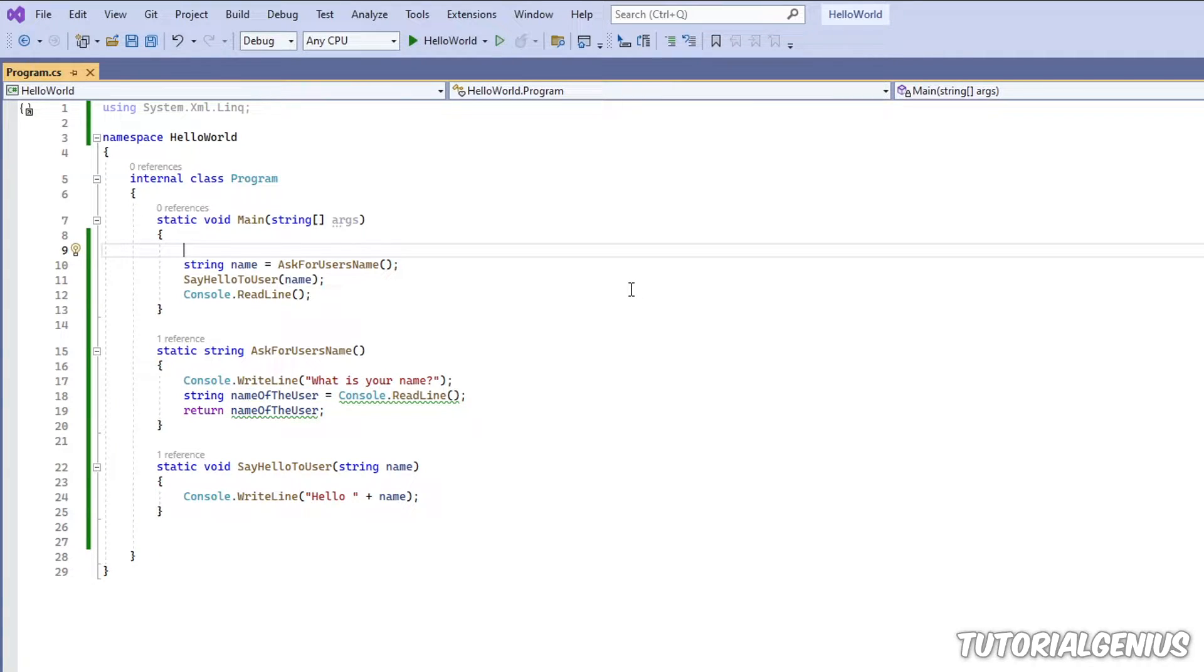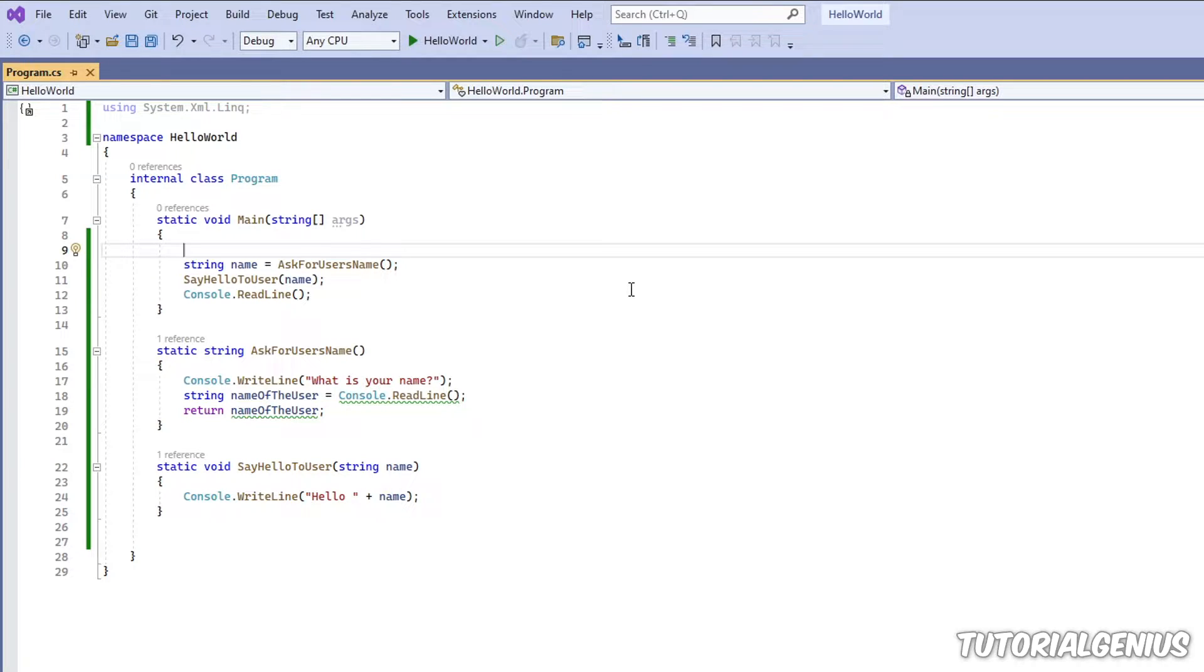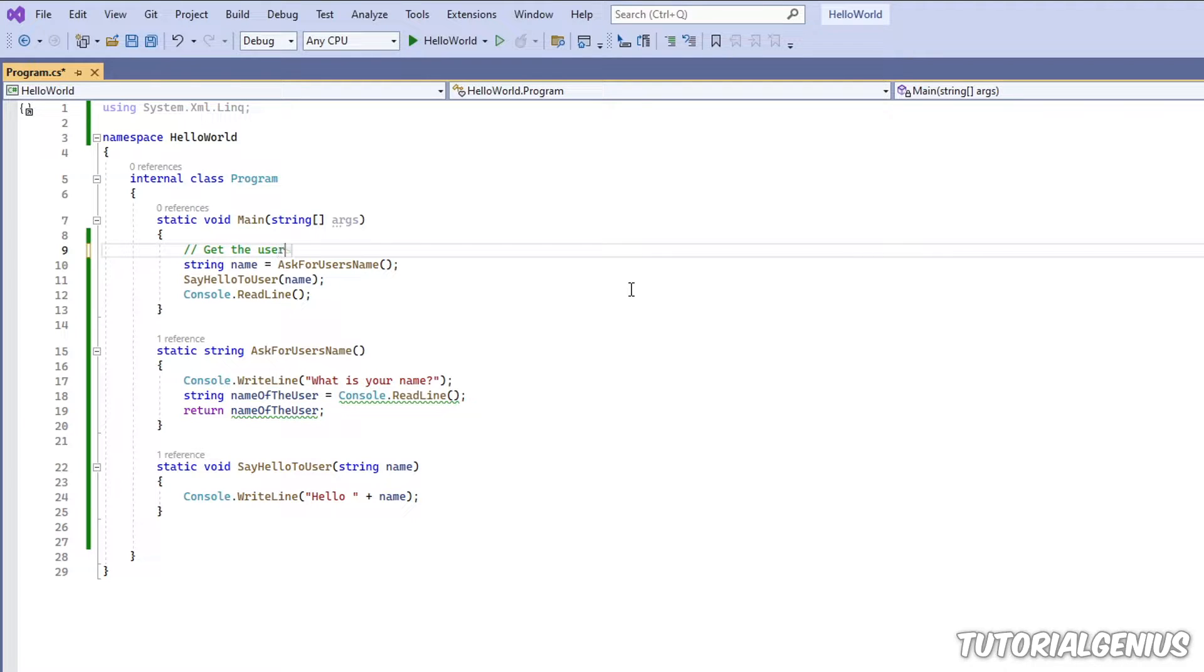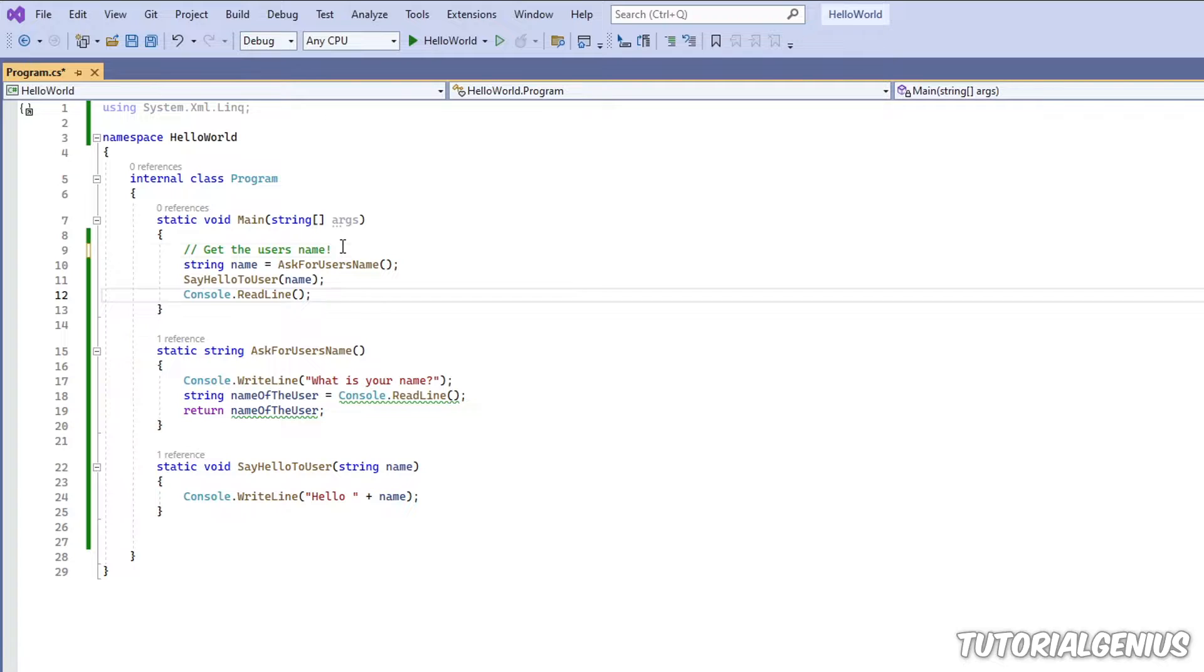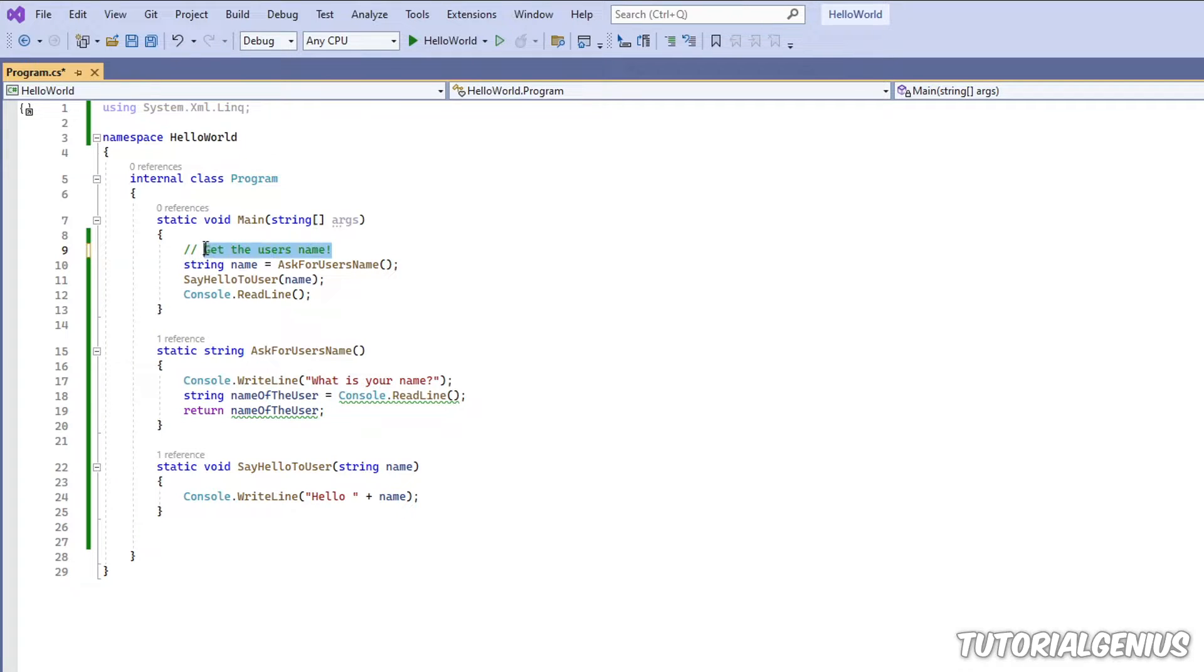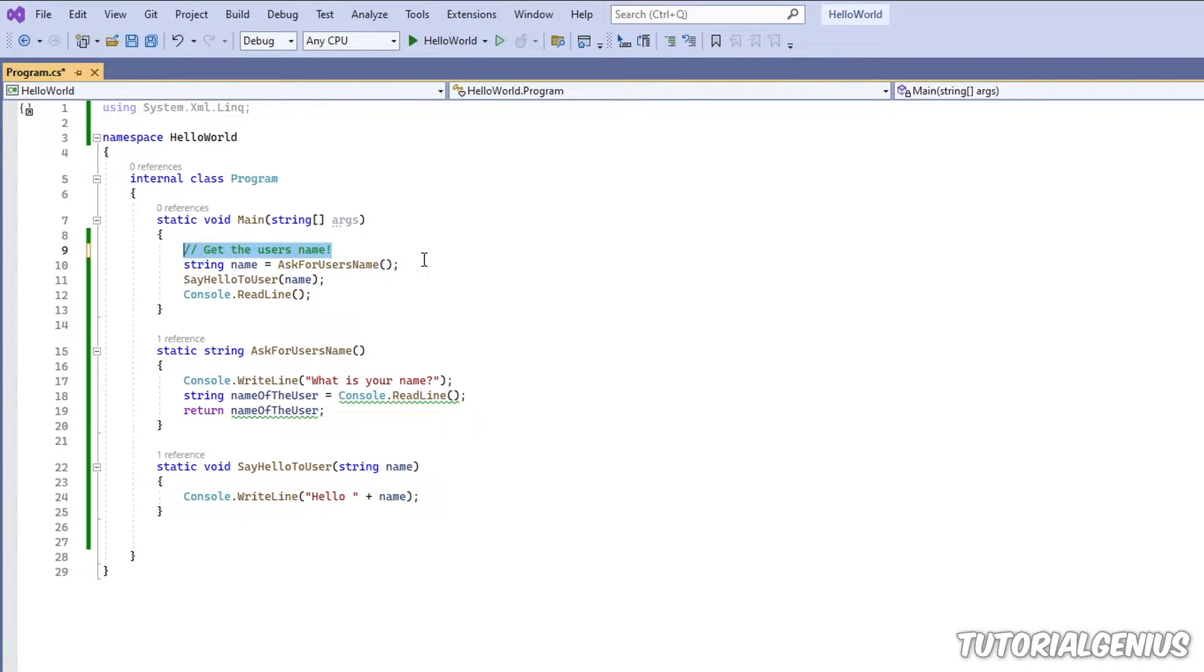So we can do comments in three ways in C-sharp. The first one is a one-line comment, so we could do that, for example. And you can see when I leave a comment, it's green. Now this comment here, it does not get run by the software.